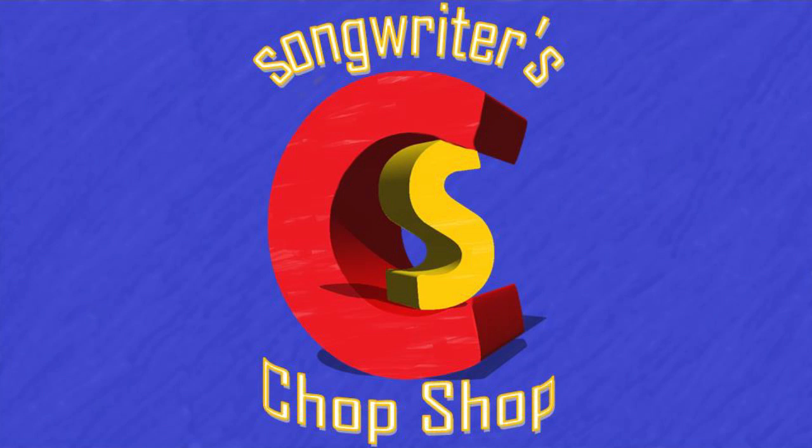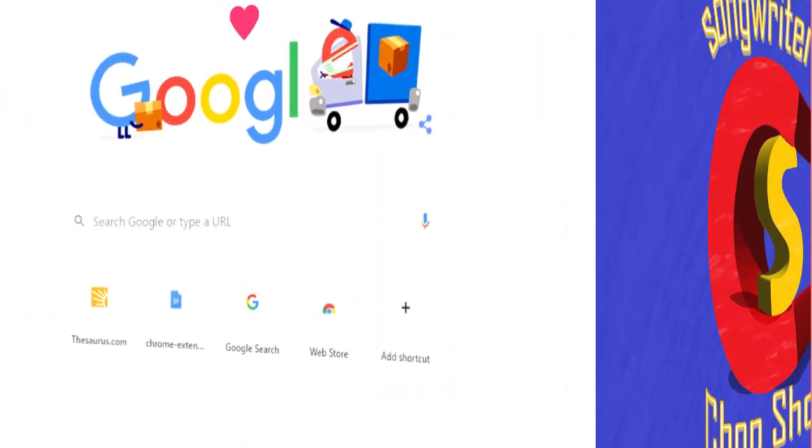Hi, Tony from Songwriters Chop Shop here.